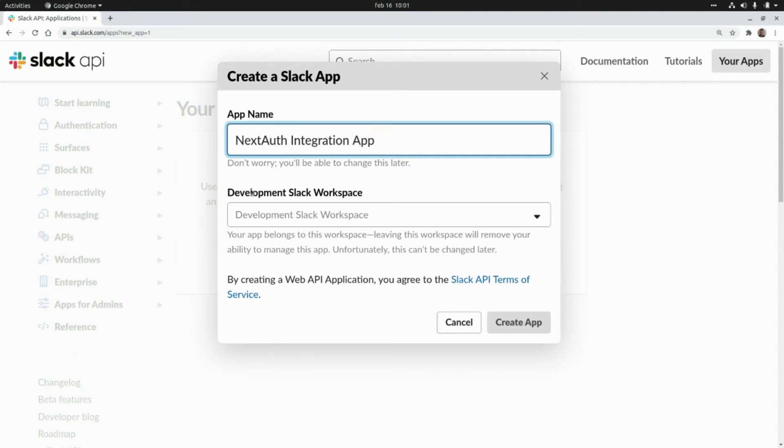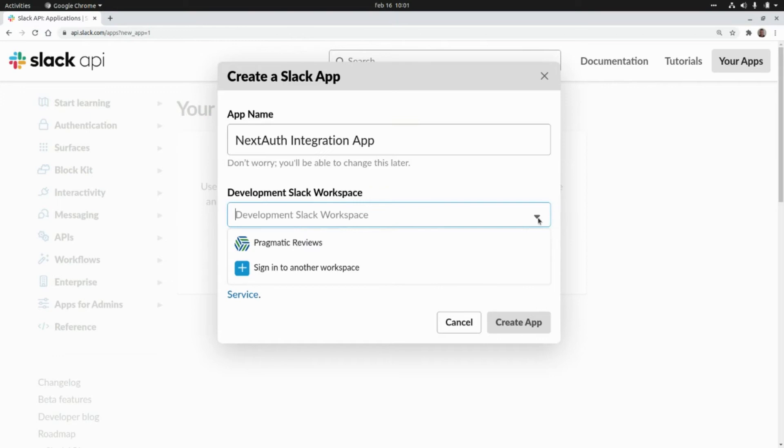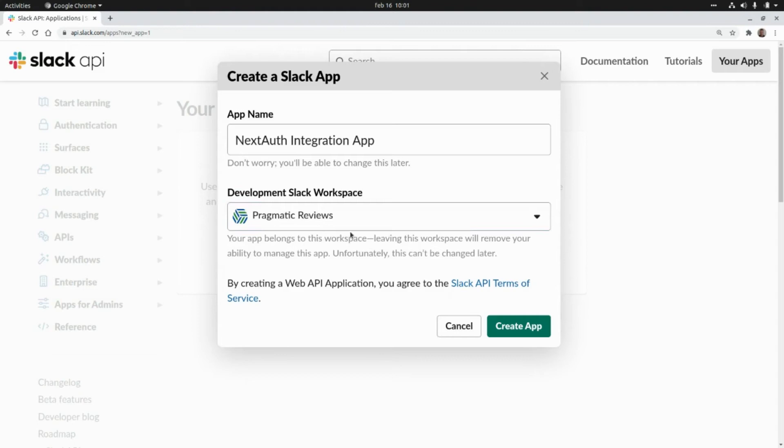And we need to select a workspace. I already added a workspace here that is Pragmatic Reviews so I'm going to select that one and now I'm going to click on create app.